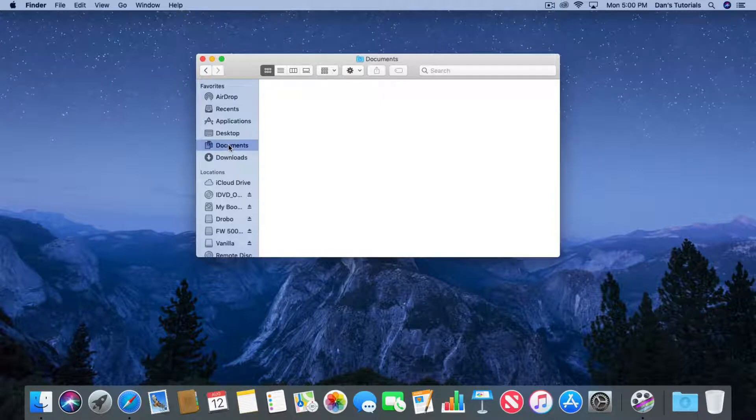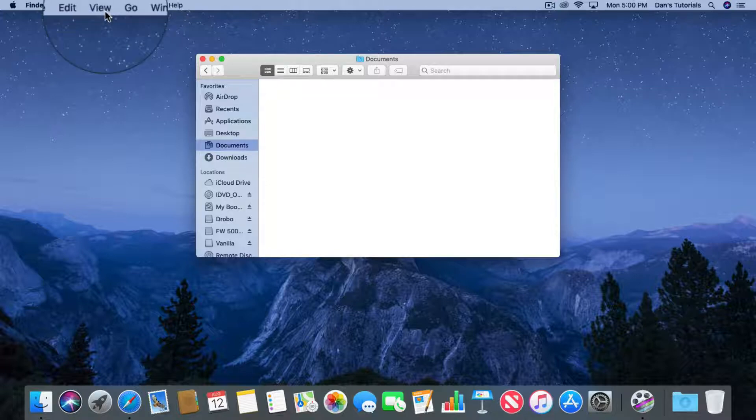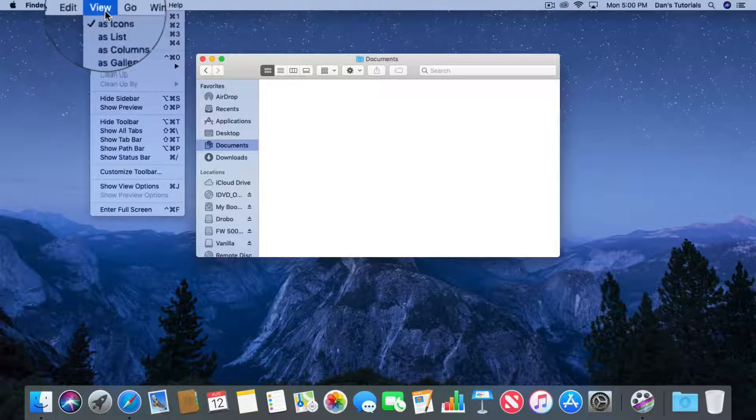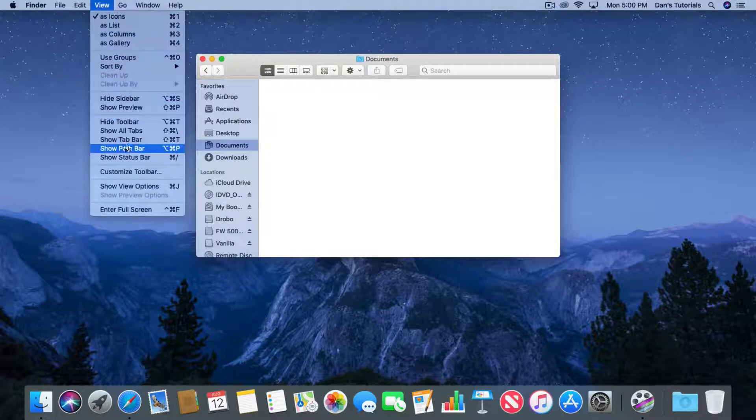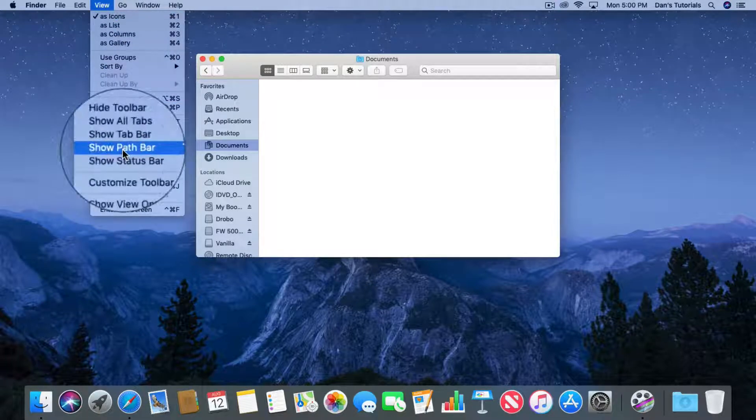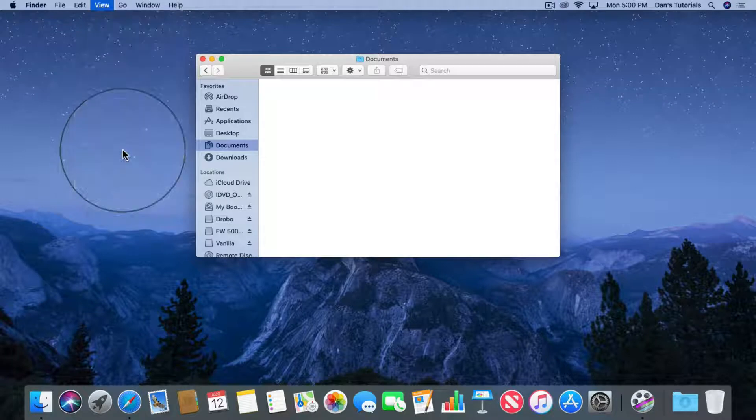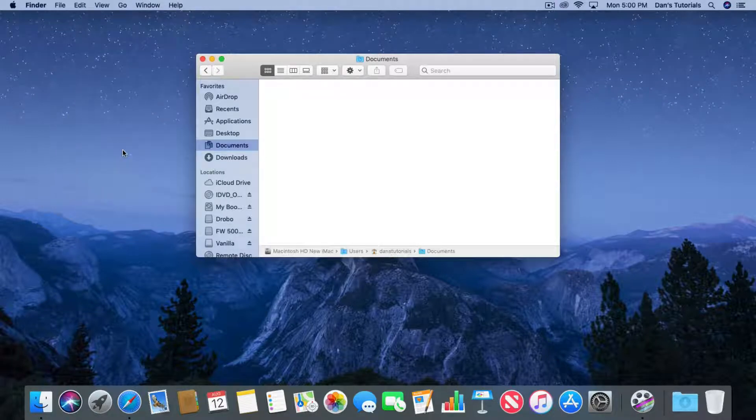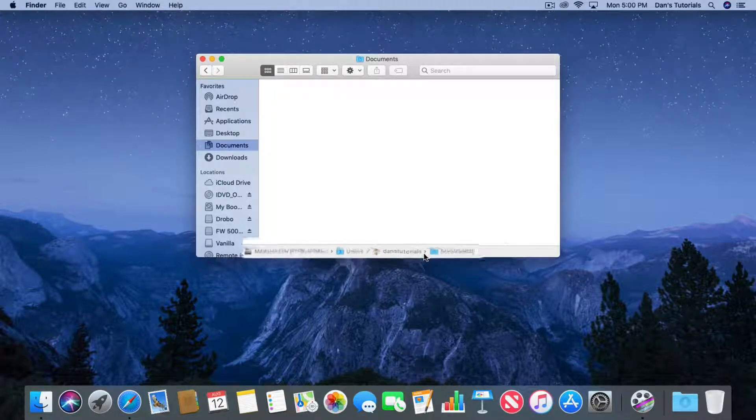Well all we have to do is go up to View and you're going to see Show Path Bar. And then down at the bottom of the window you're going to see the path.